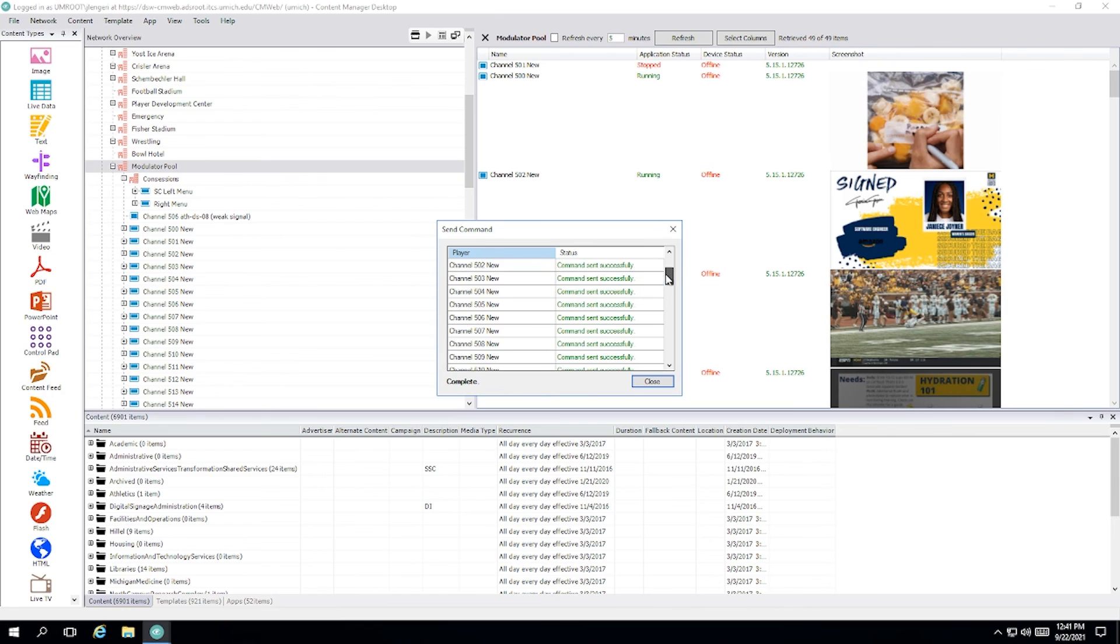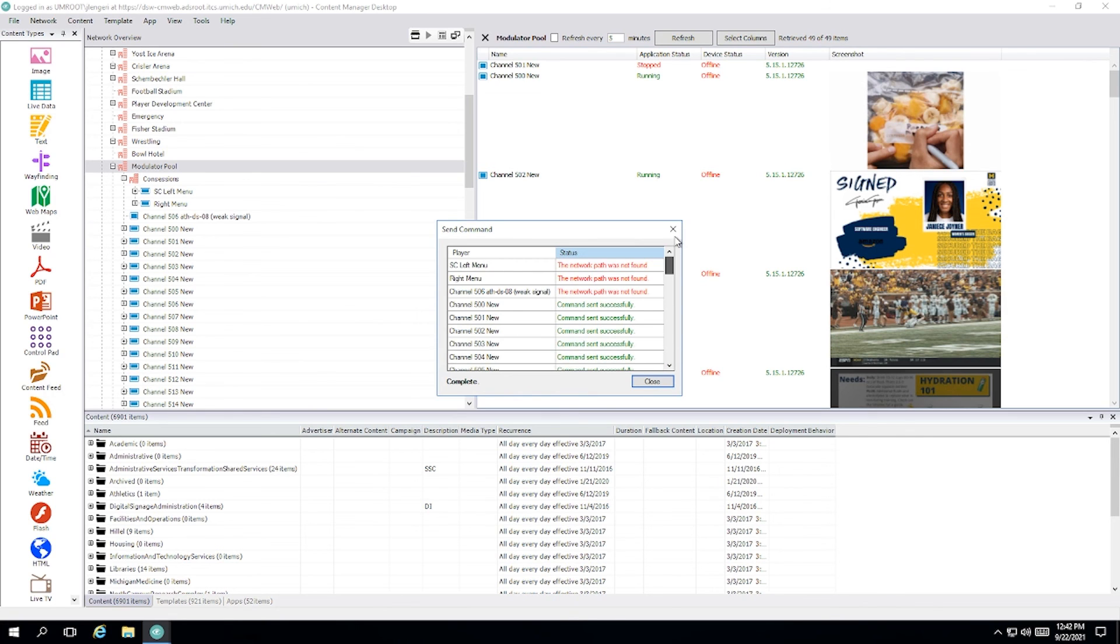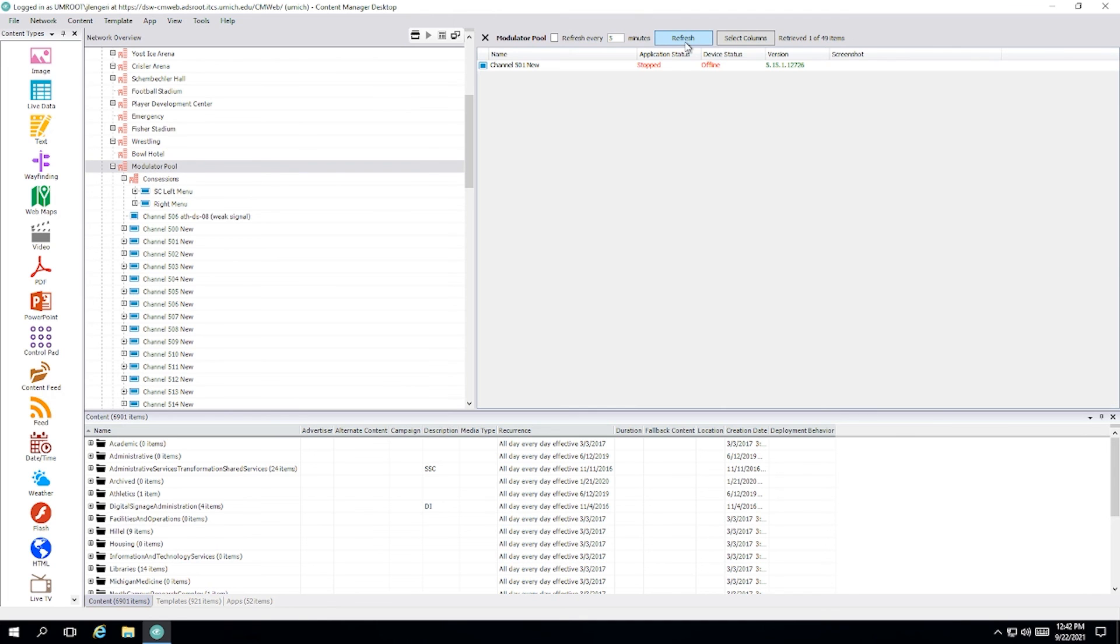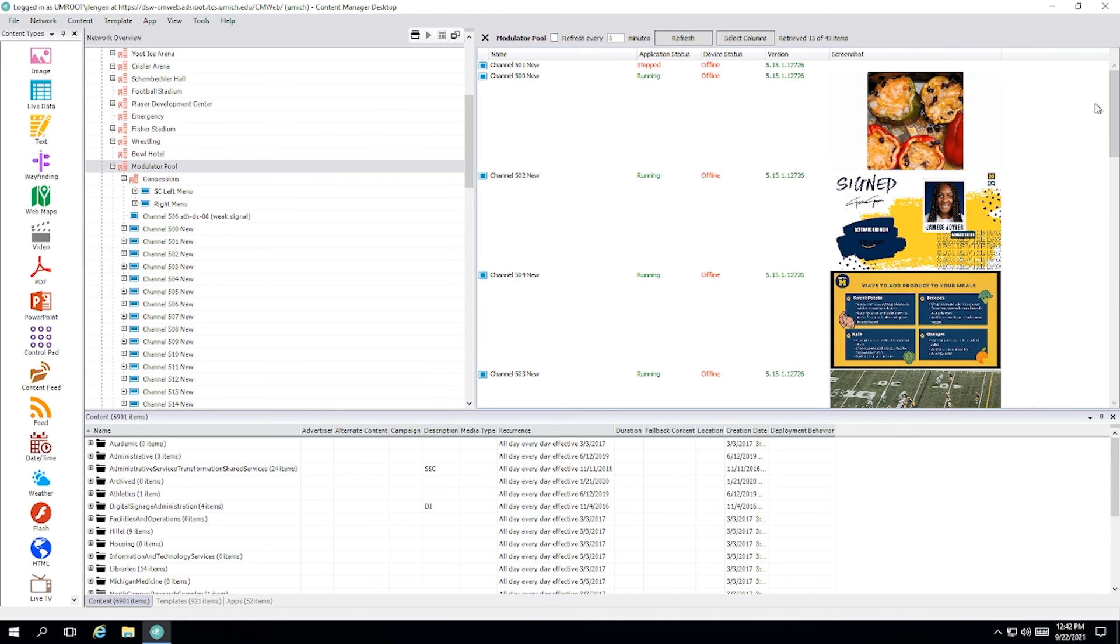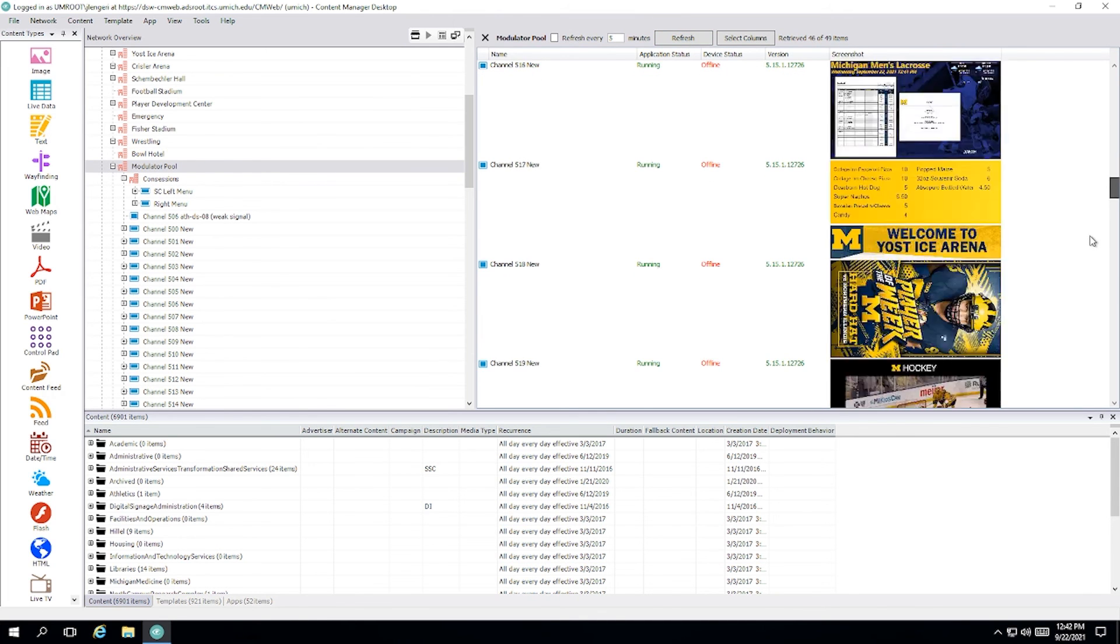If you see a green line that says command sent successful, you're good to go. If it's red, you might want to check to see the player's on. If it is, that indicates some sort of a network issue or a Windows issue and send us a ticket. We'll do what we can to help you out with that. Once you're done here, click close. Don't forget in the network overview to refresh to see screenshots.